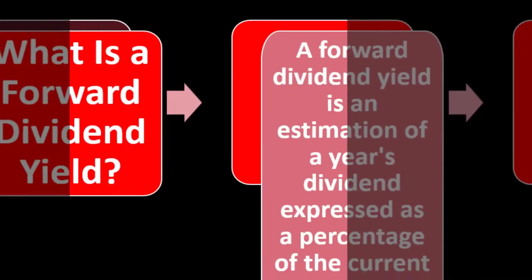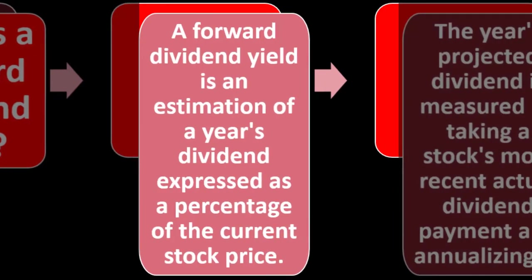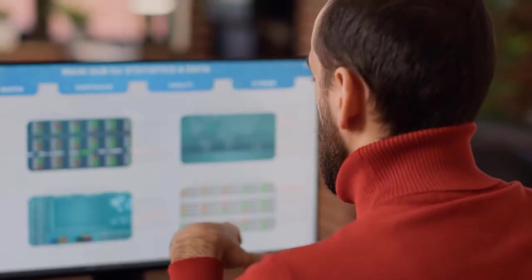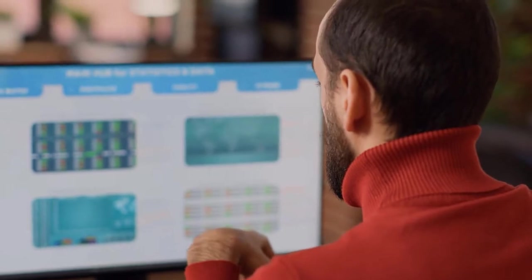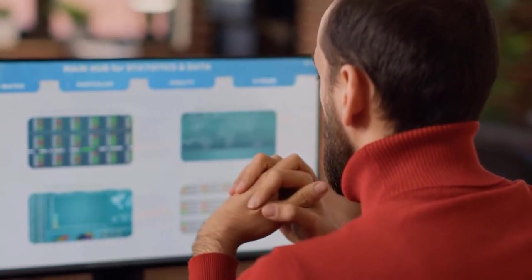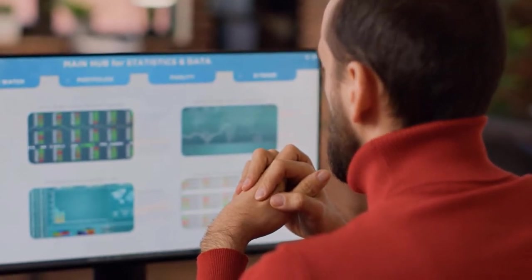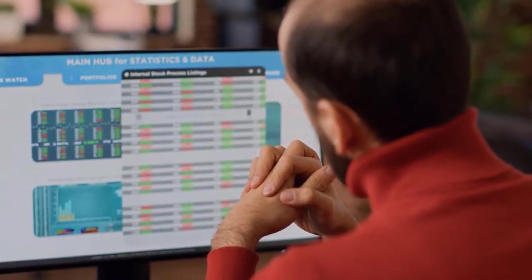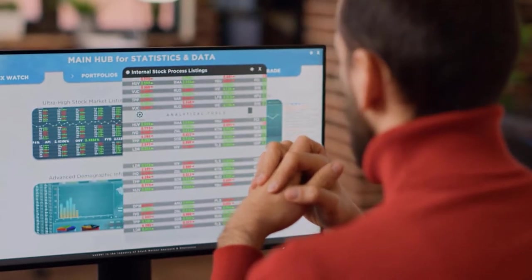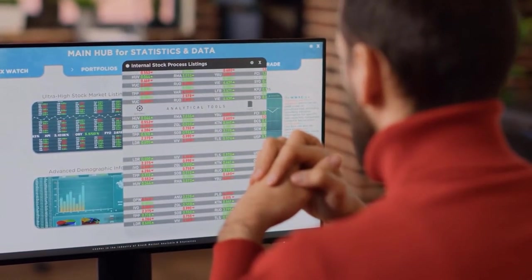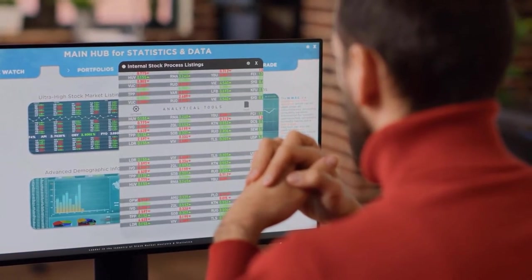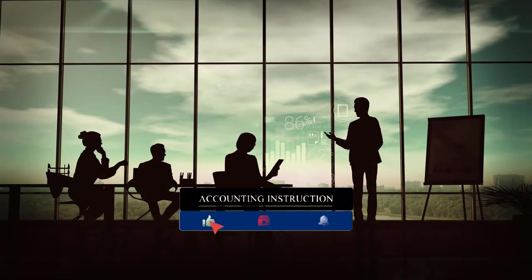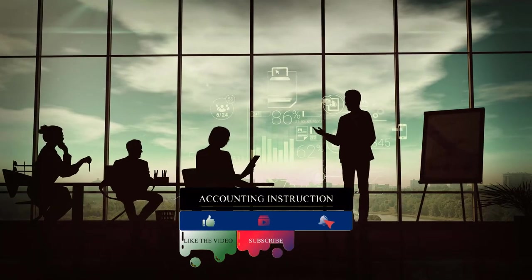When we think about what is a forward dividend yield: a forward dividend yield is an estimation of a year's dividend expressed as a percentage of the current stock price. The year's projected dividend is measured by taking a stock's most recent actual dividend payment and annualizing it. We're talking about the corporation stock. We own the stock, therefore we have an ownership in the company. Companies are a separate legal entity. Their entity of ownership is broken out into equivalent units of stock.